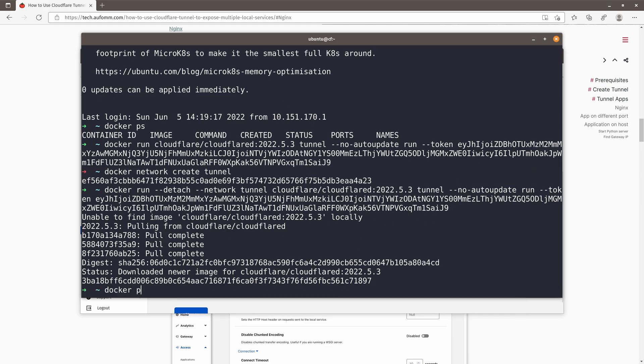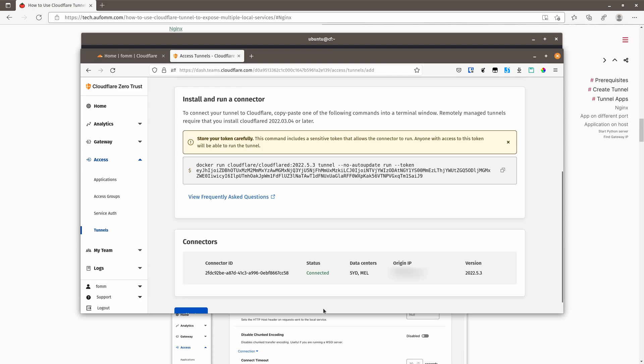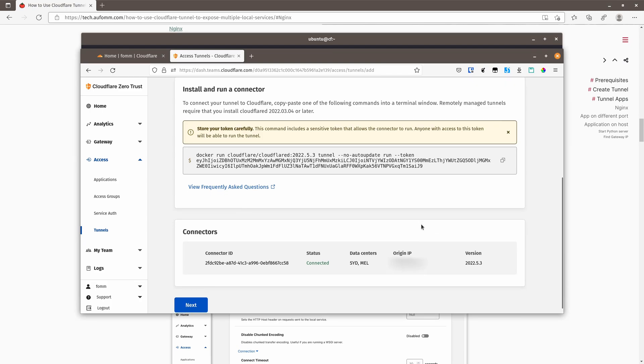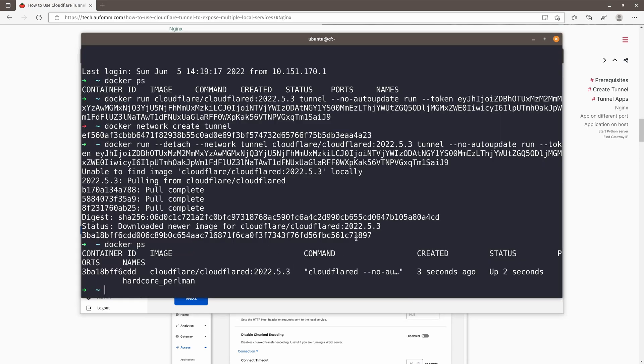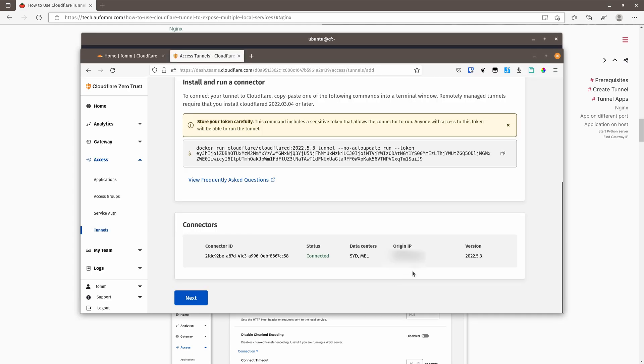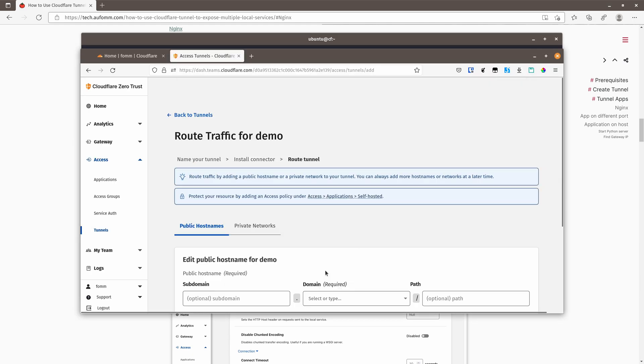This is done. It's running. So if we go back here, we can see this is connected and the data center will be close to the host machine, which is my local virtual machine host. And let's go next.